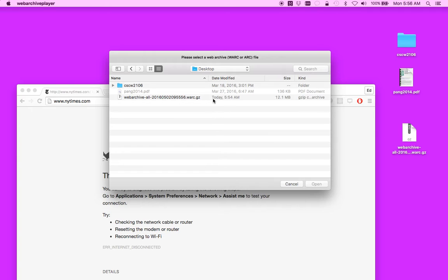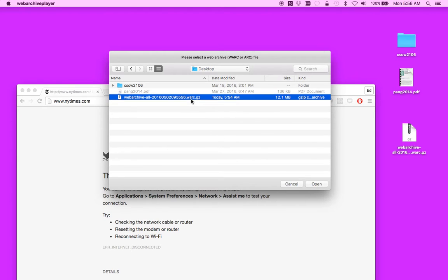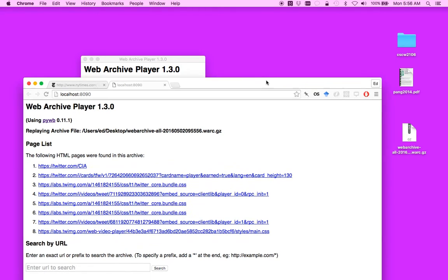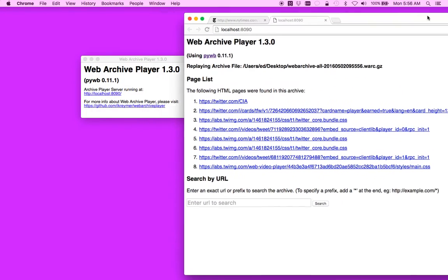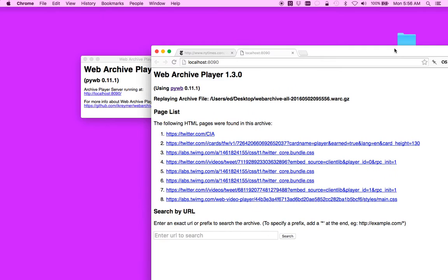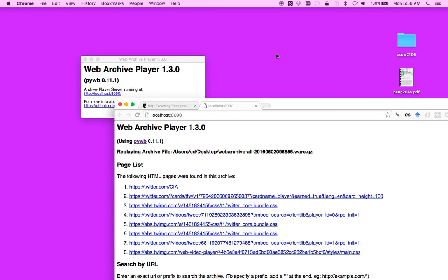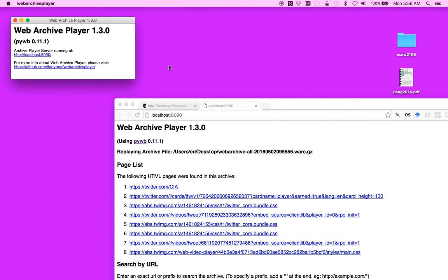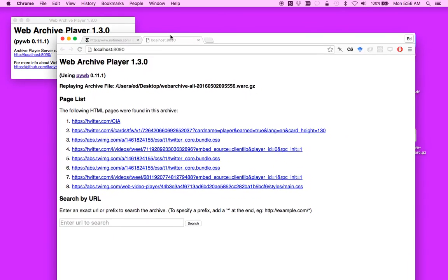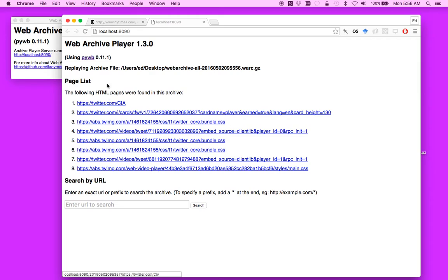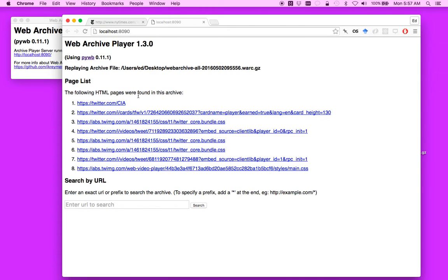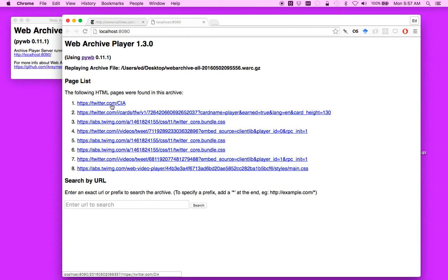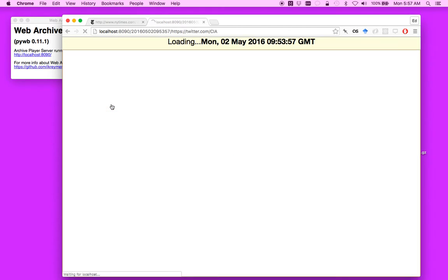So, let's go back over here and open our WARC file that I downloaded. And you'll see it right here. And you can see that a little box came up saying Web Archive Player 1.3. And you can also see that it opened my browser again. And you just see a generic page that describes what's in the WARC file. And you can see there's the Twitter account for CIA here.